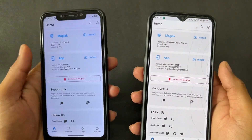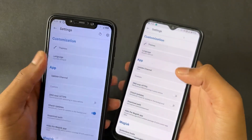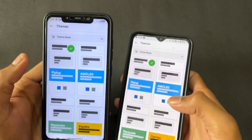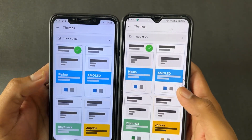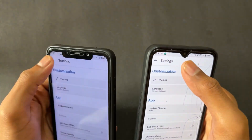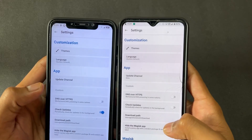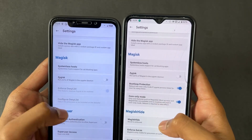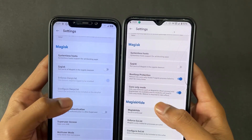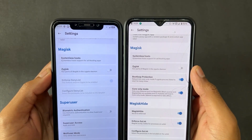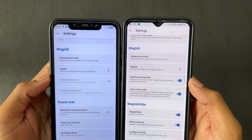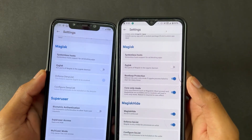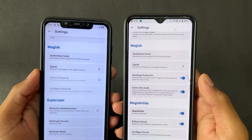For the second difference, going into Settings — the settings are nearly equal in both versions, and the theming function is also equal. However, scrolling down, Magisk Delta has extra features: Boot Loop Protection and Core Only Mode are present in Magisk Delta but absent in normal Magisk.